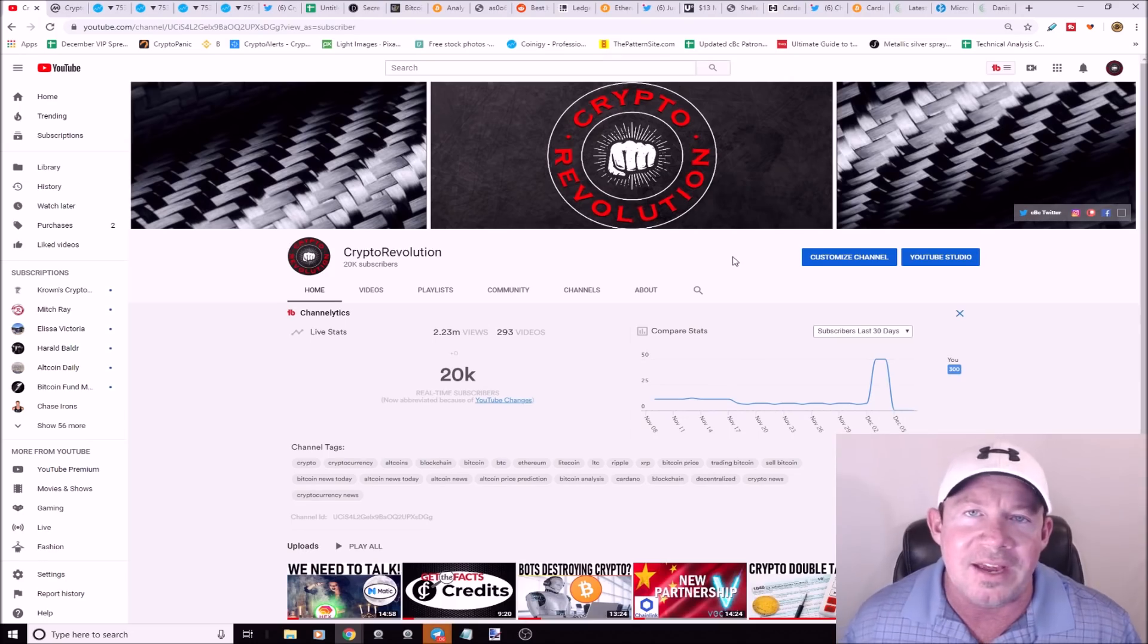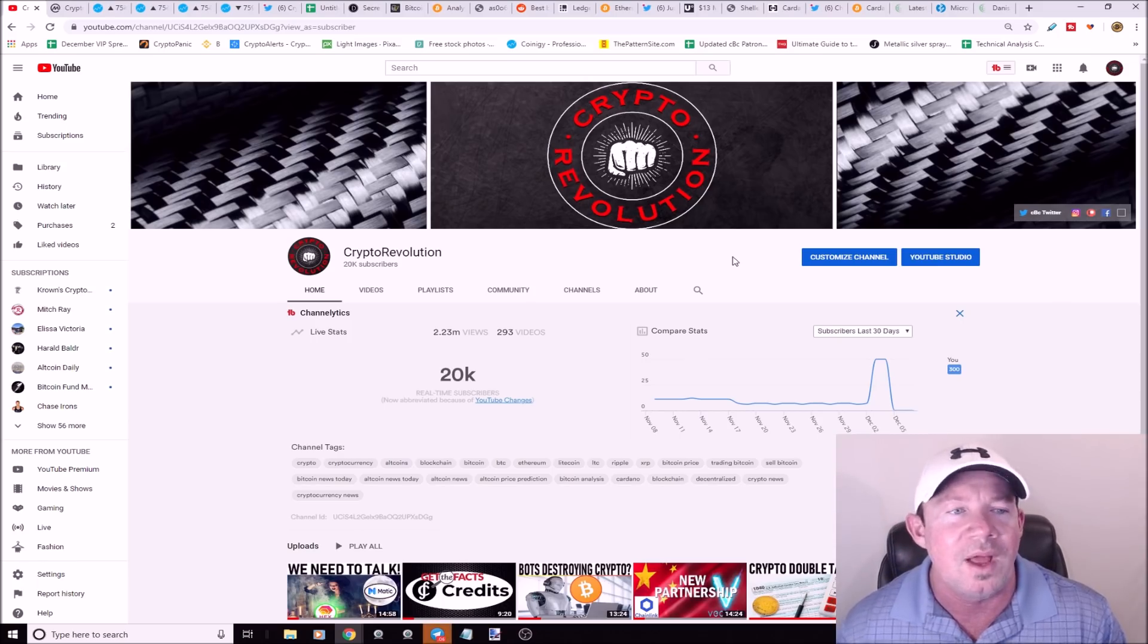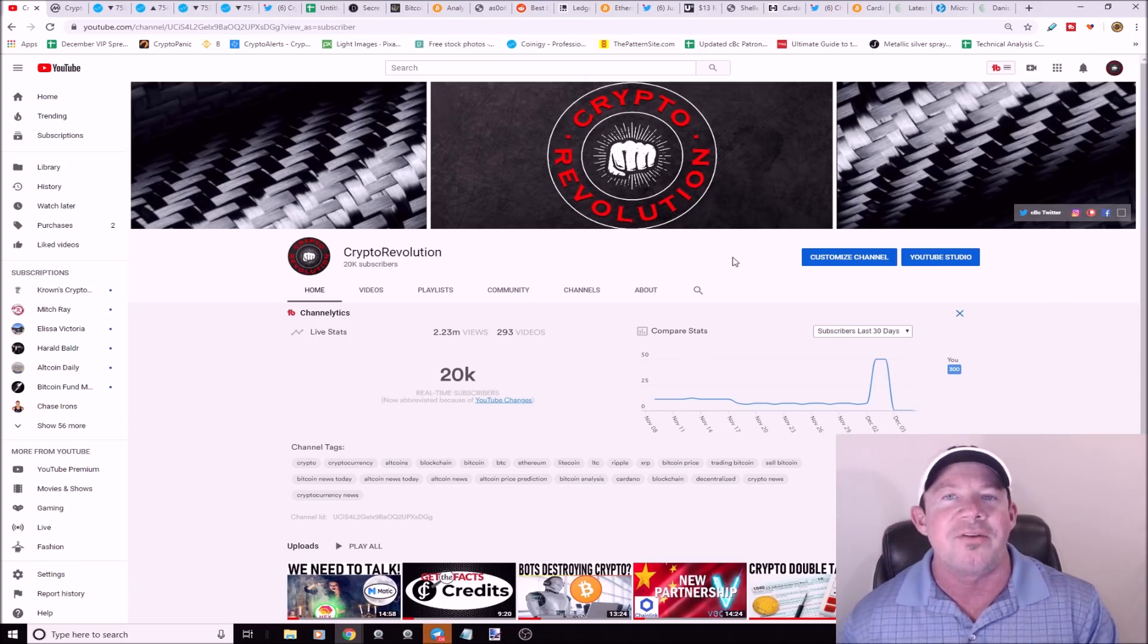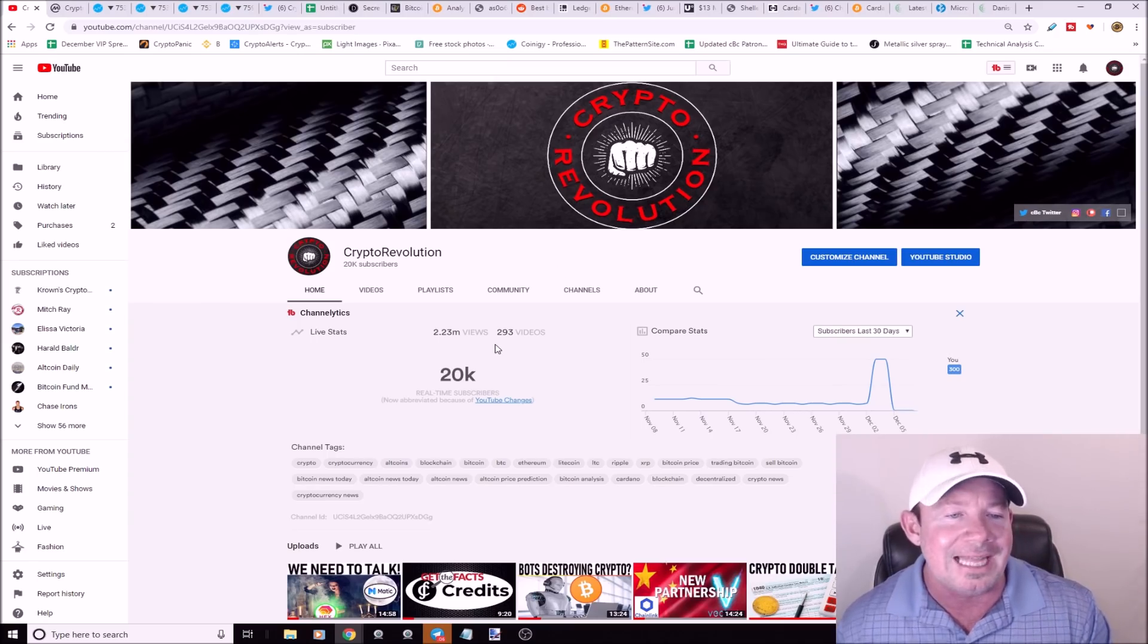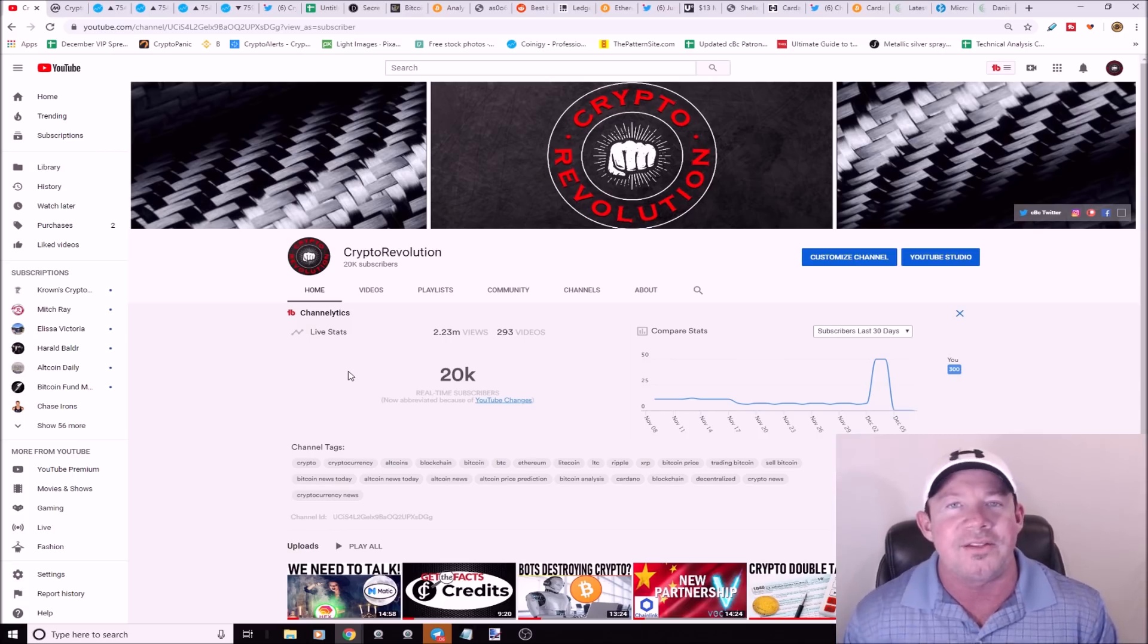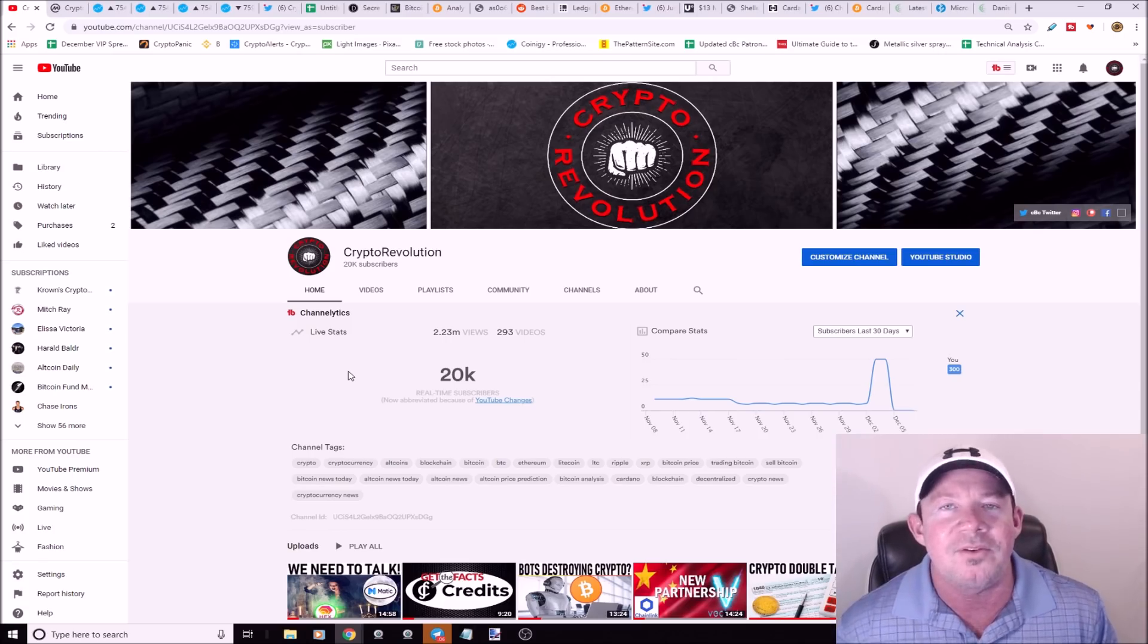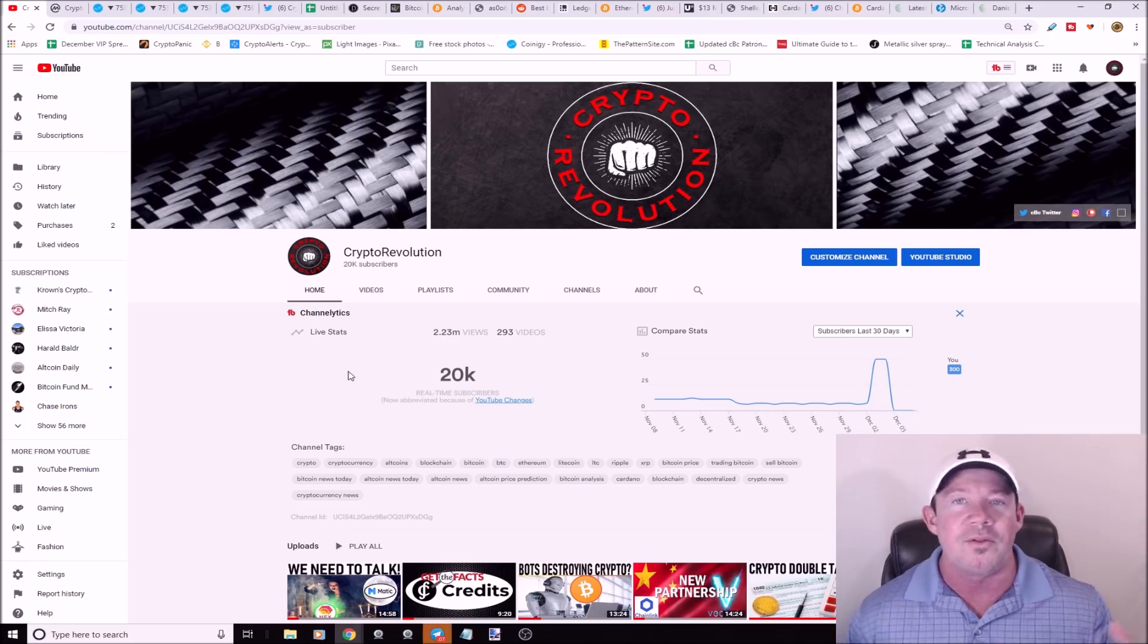I want to thank everybody for watching Crypto Revolution where I talk about everything crypto daily. I want to thank everybody for 20,000 subscribers, definitely glad to see the big two zero.